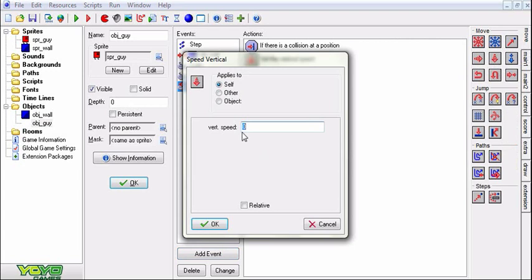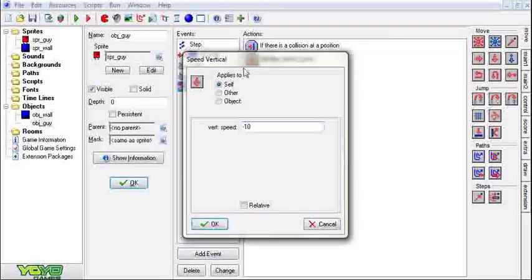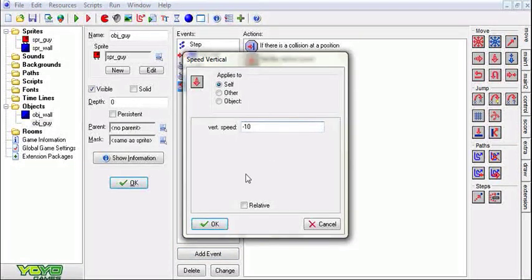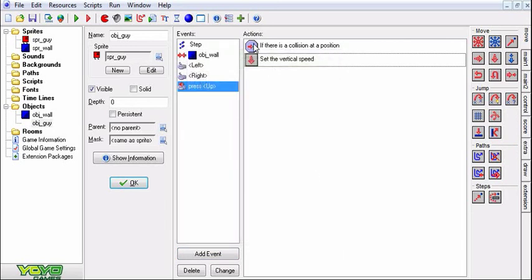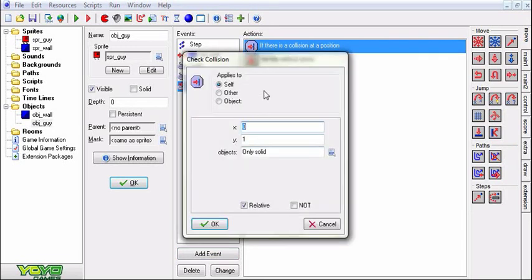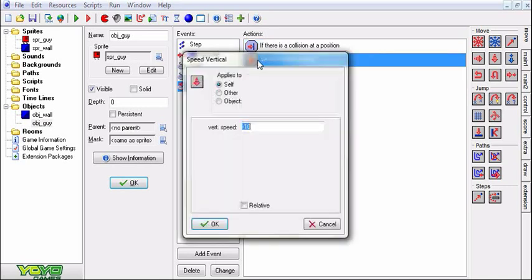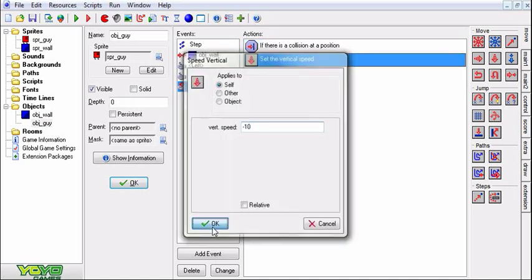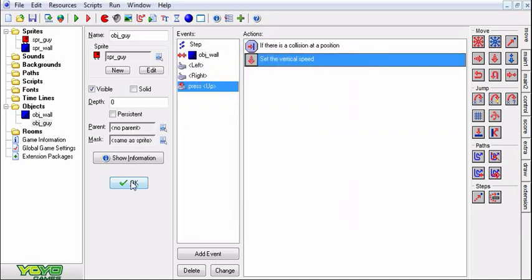Now we'll set the vertical speed to negative. Negative is up, remember that. We're going to set it to negative 10. So now if there is an object below your character, then he can jump and this will work.